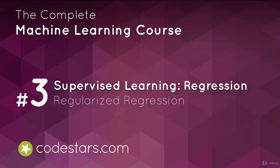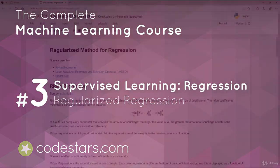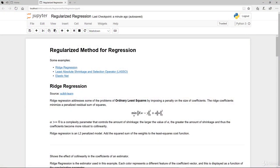Welcome back. In the previous video, we covered ordinary least-square regression with gradient descent. Gradient descent being the method that we use to estimate our coefficient. So in this video, we're going to cover regularized method for regression.